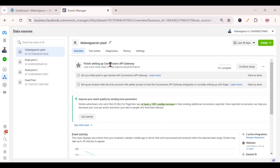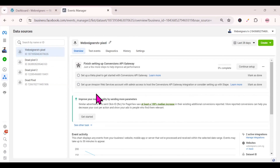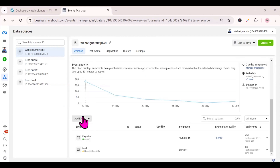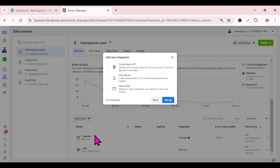Once you're done setting up your pixel, you should have an interface that looks like this. To set up your Conversion API, always ensure that the pixel you created is the one selected. Once that pixel is selected, come down to where it says 'Add Events', click on it, then go to 'Add New Integration' and click on it. Then click on 'Conversion API', click 'Set Up', then 'Set Up Manually', click 'Next', and then 'Continue'.